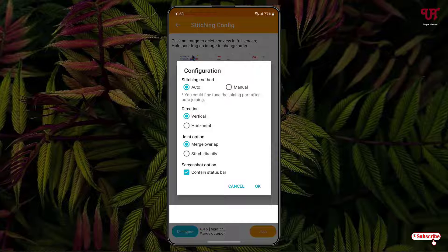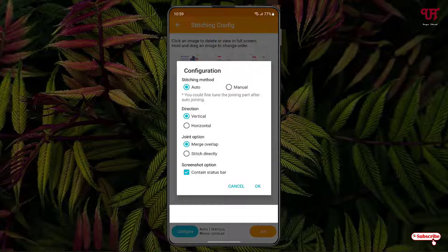The bottom option is the join option: you can choose to merge overlaps or stitch directly one to one. I'll select merge overlaps since there are some screenshots which need to overlap. The last option is screenshot options — content status bar. That means you can remove the status bar of the mobile screen which contains the time, mobile data, and battery level. If you don't want the status bar on your screenshot, you can disable it. I'll enable it just to show you an example.